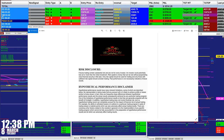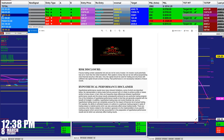Good day everyone and welcome. Before we start, we have a disclosure. Please be aware of risk in futures trading. We strongly recommend getting educated before you start using real money.